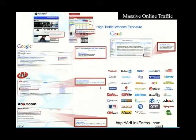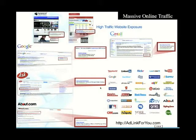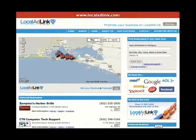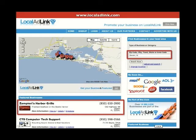What you're dealing with here is massive online traffic. Your circulation and exposure is tracked and the statistics are provided to show you your traffic results as you log into your Local AdLink account.